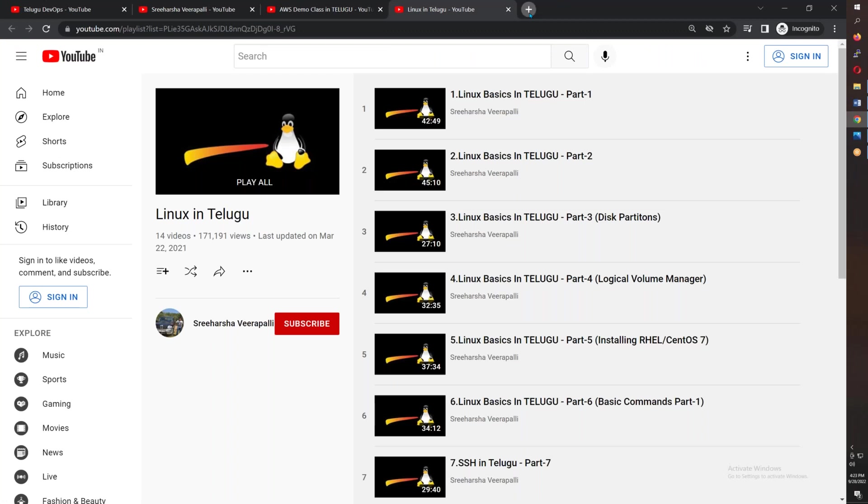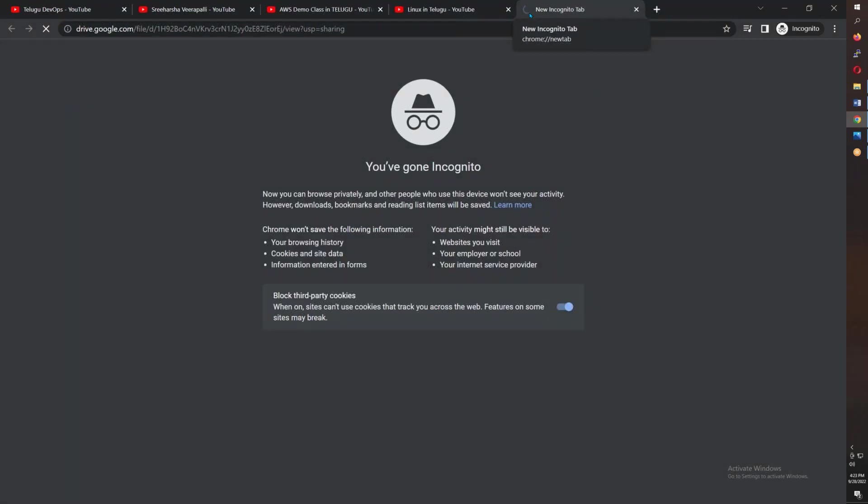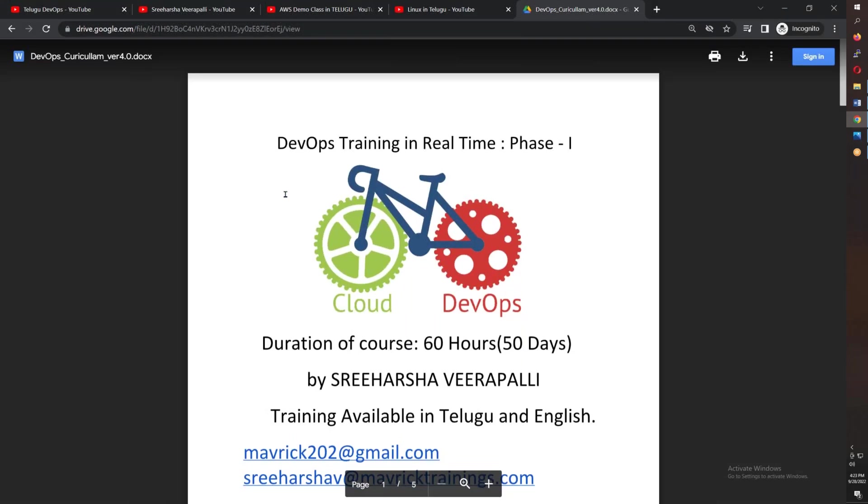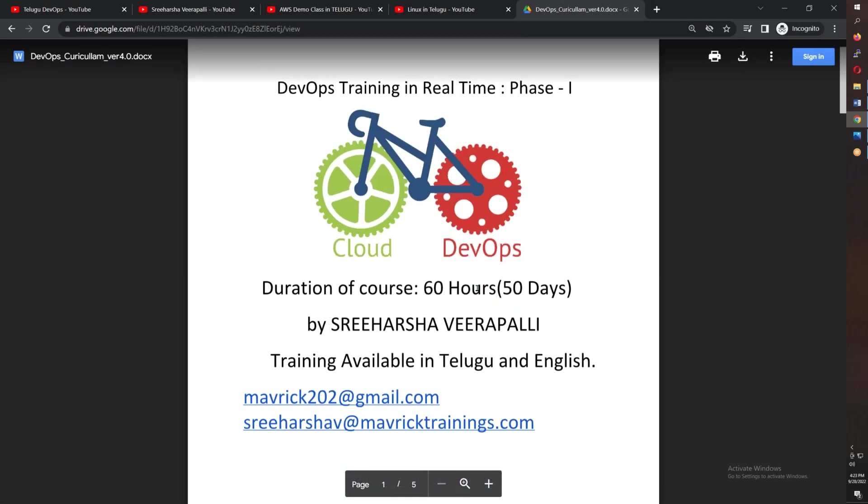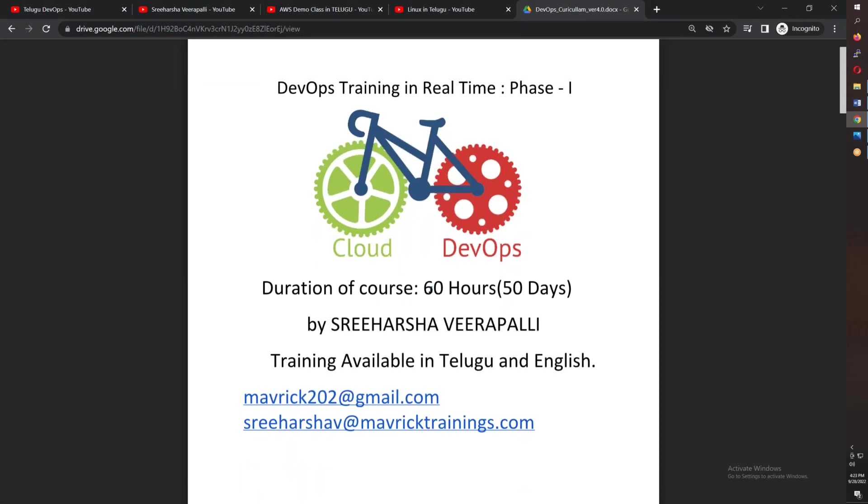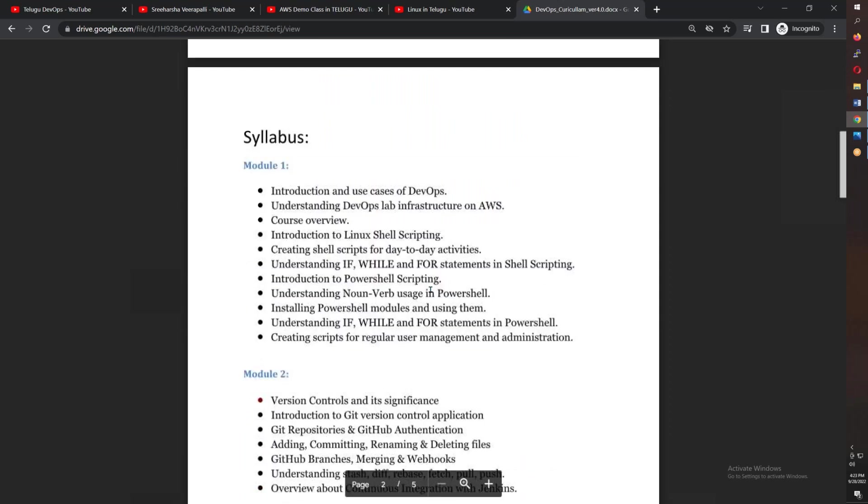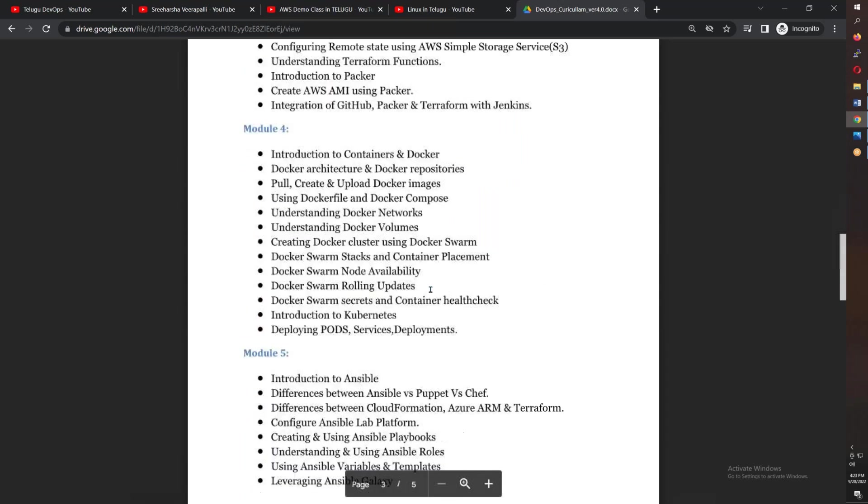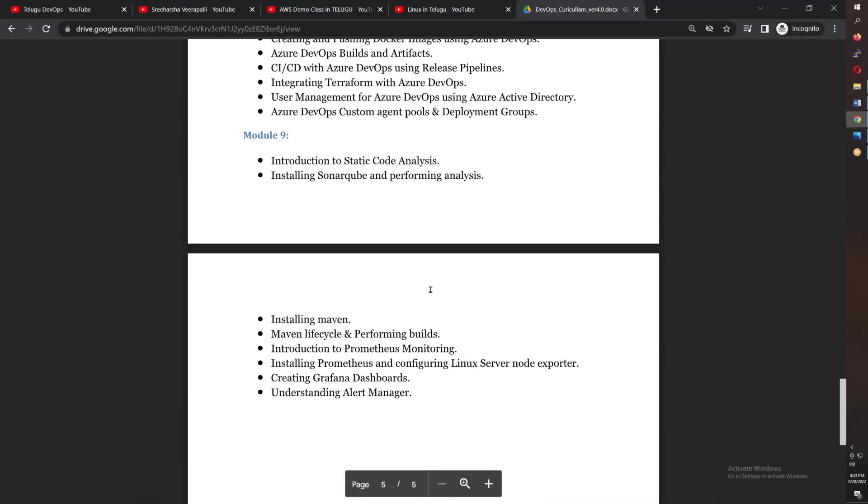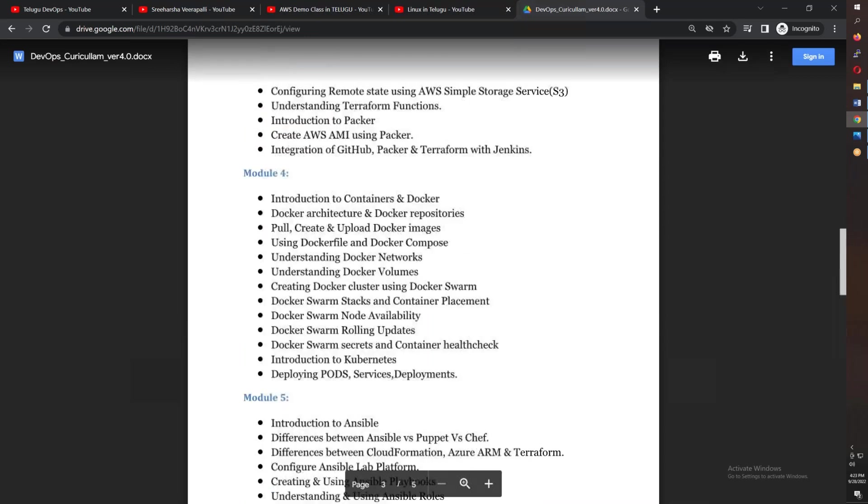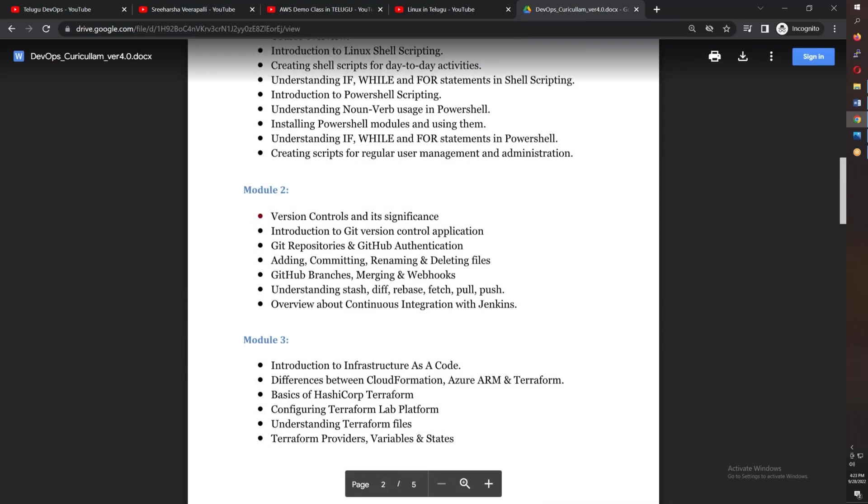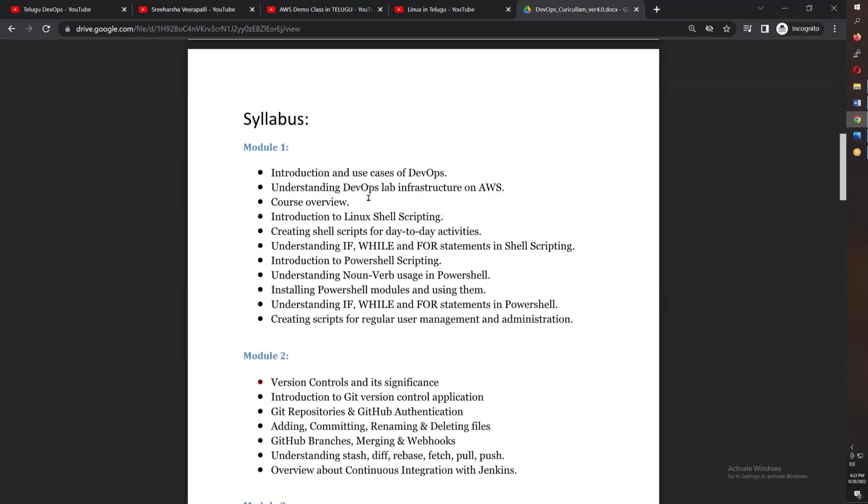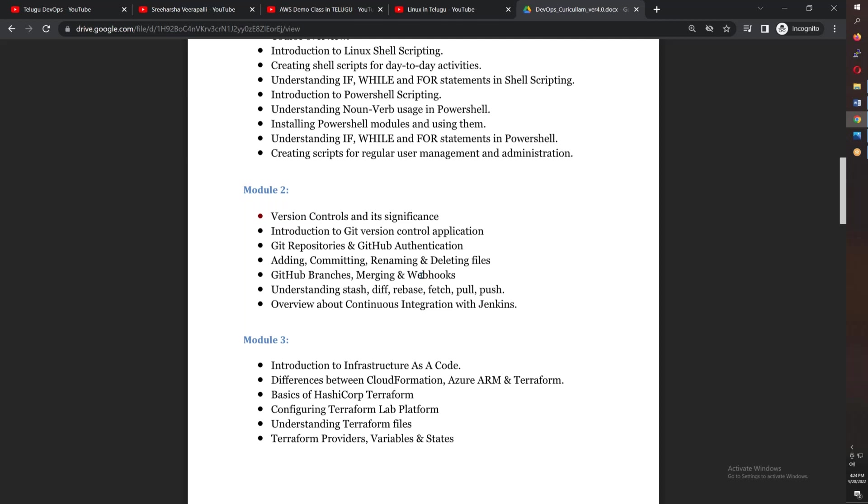In total, you have 9 modules covering 50 to 60 hours of content. The first module covers introduction to shell scripting and different use cases of shell scripting, including all the loops. After that, you will see module 2.